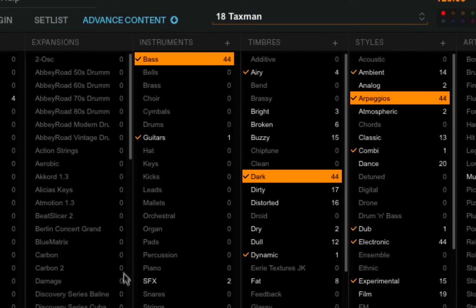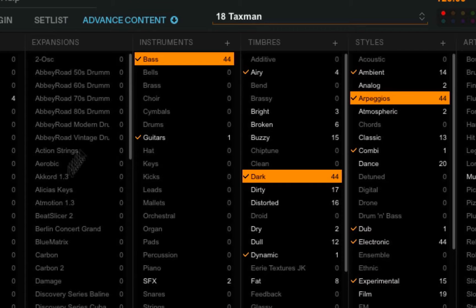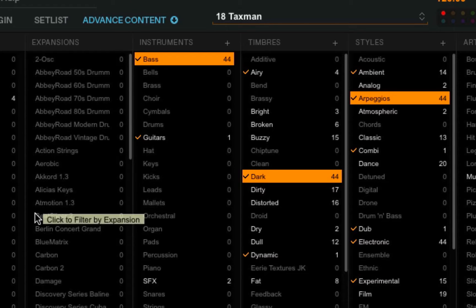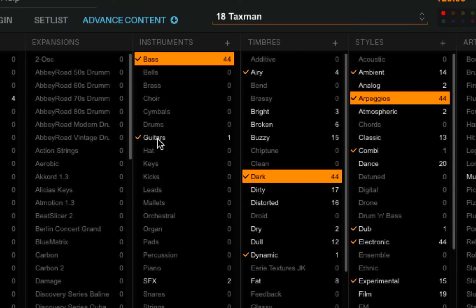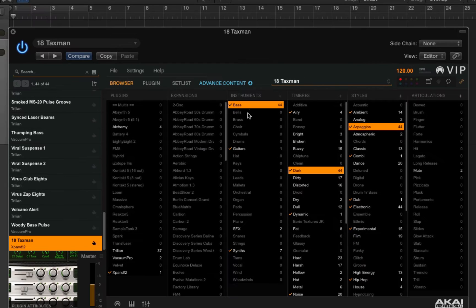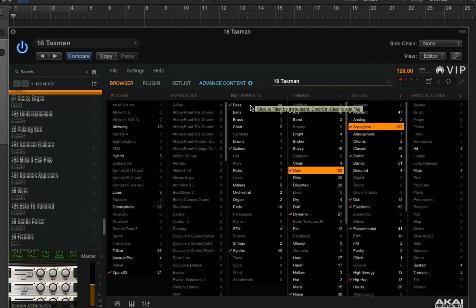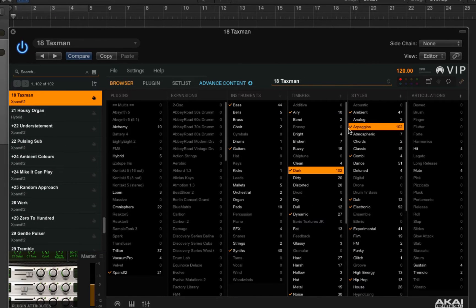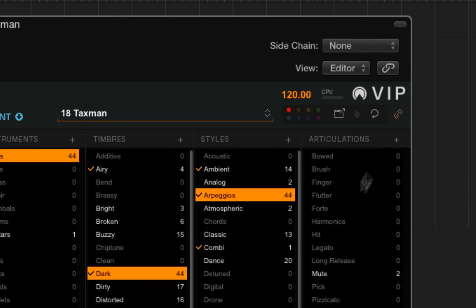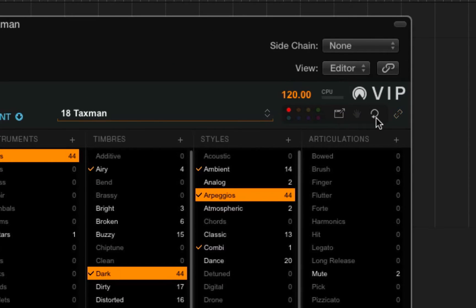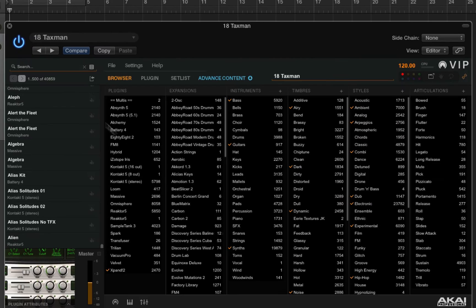Now it's great to be able to search using these criteria, but sometimes you can get a little too far down the rabbit hole and end up with sounds you don't really want. In which case you could simply deselect some of these categories to undo your work, or you could reset everything in one fell swoop by clicking this little icon here. Now we're back to the beginning.